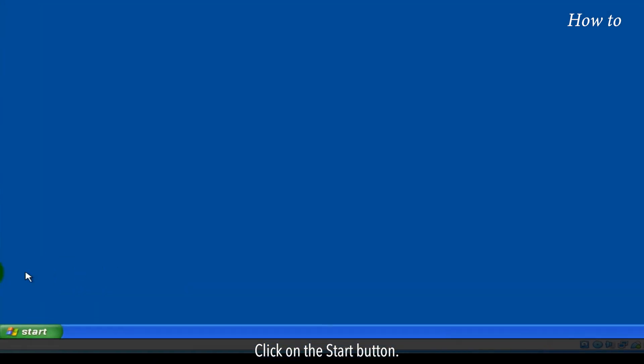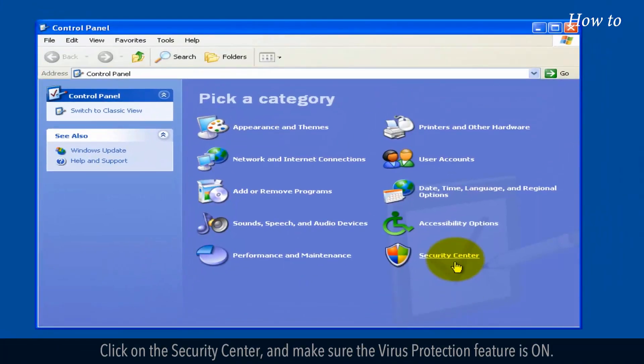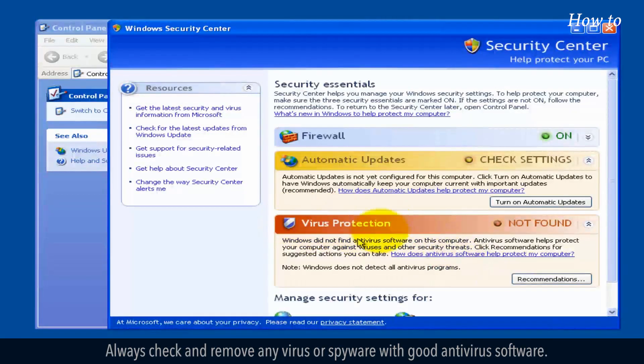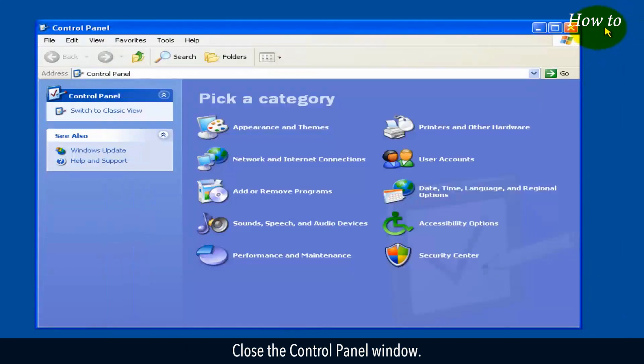Click on the Start button. Click on the Control Panel app to open it. Click on the Security Center, and make sure the Virus Protection feature is on. Always check and remove any virus or spyware with good antivirus software. Close the Control Panel window.